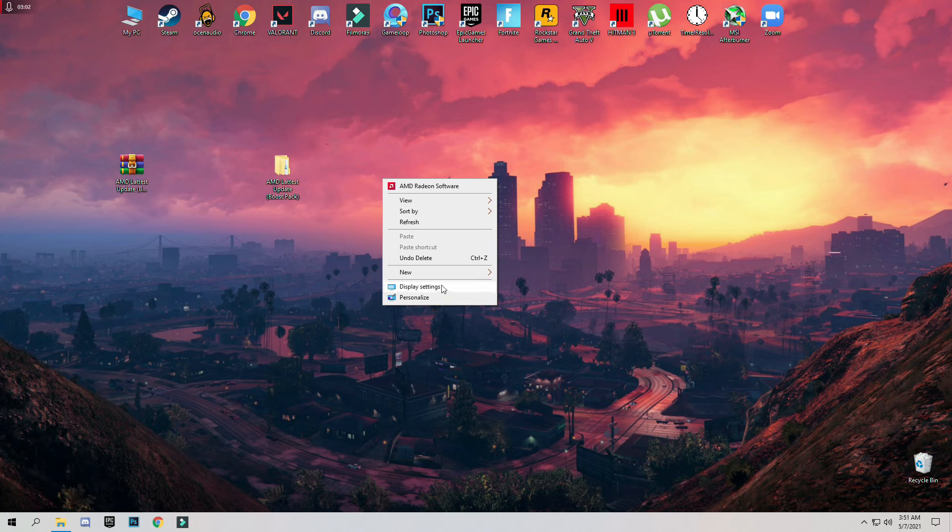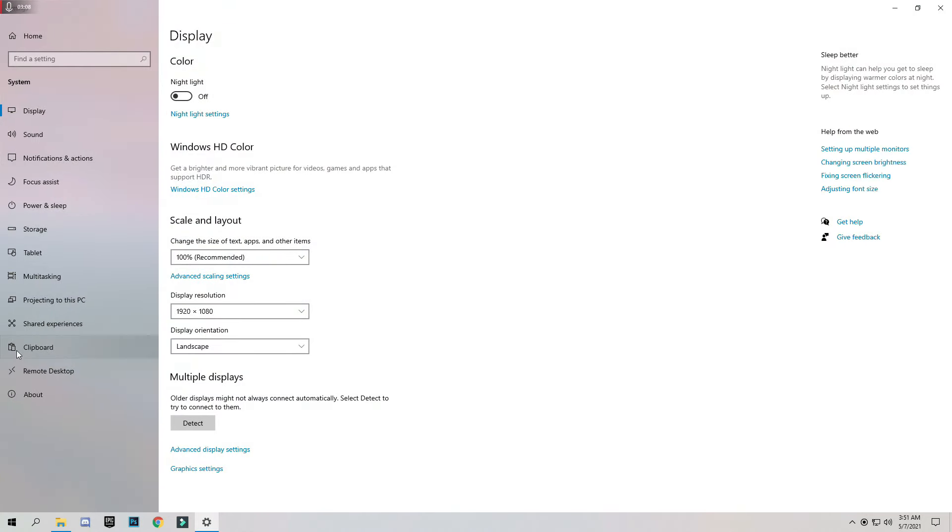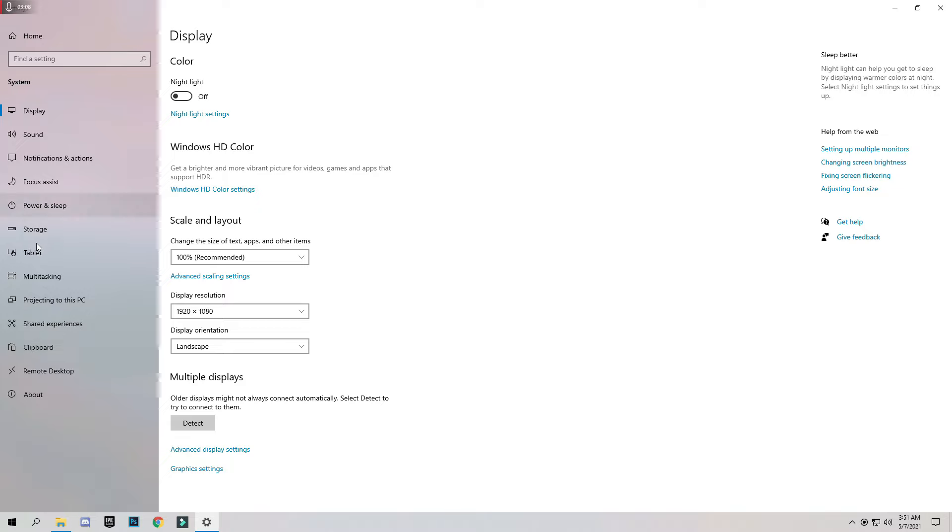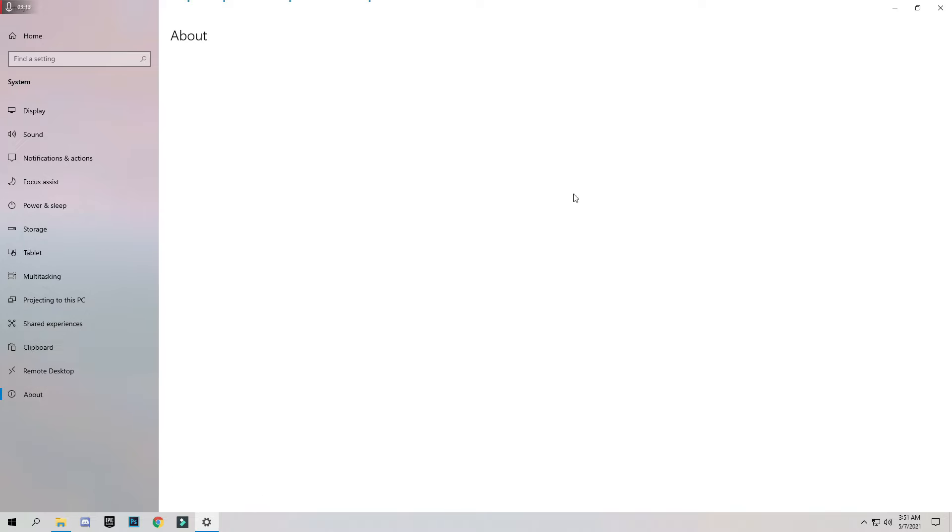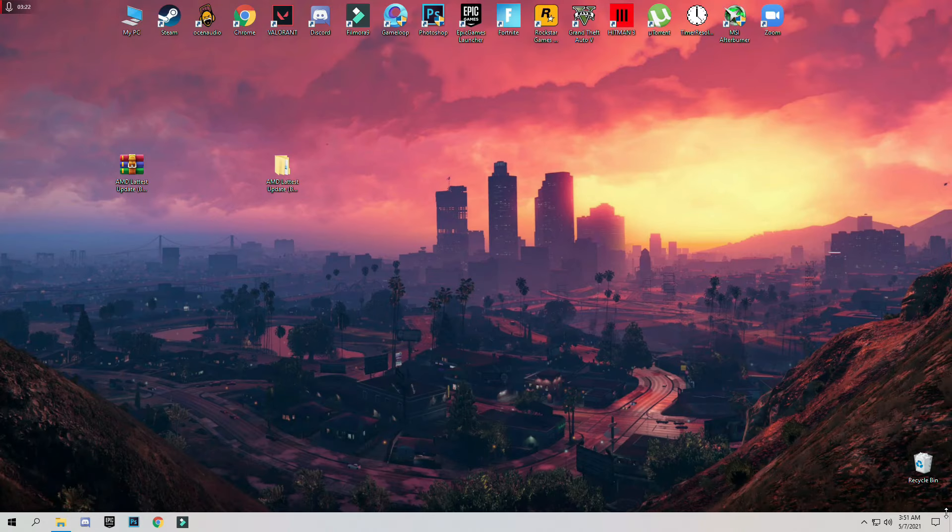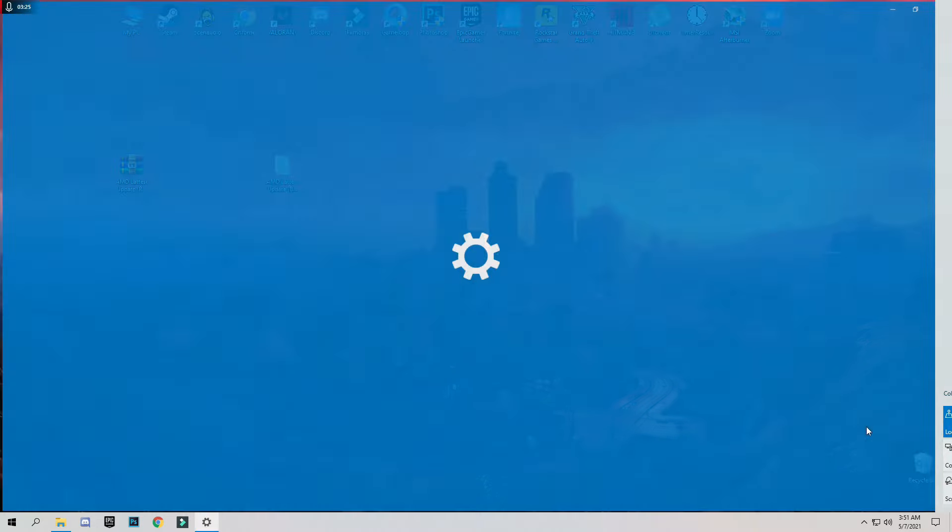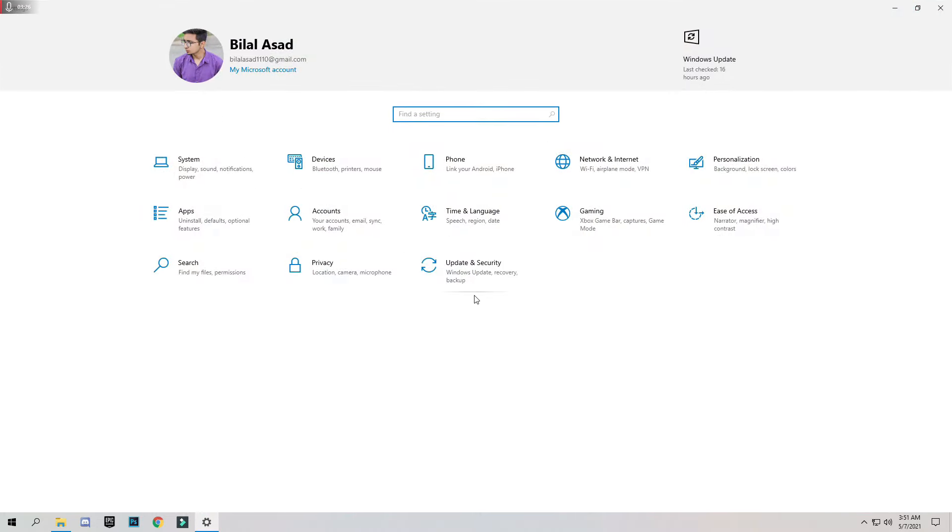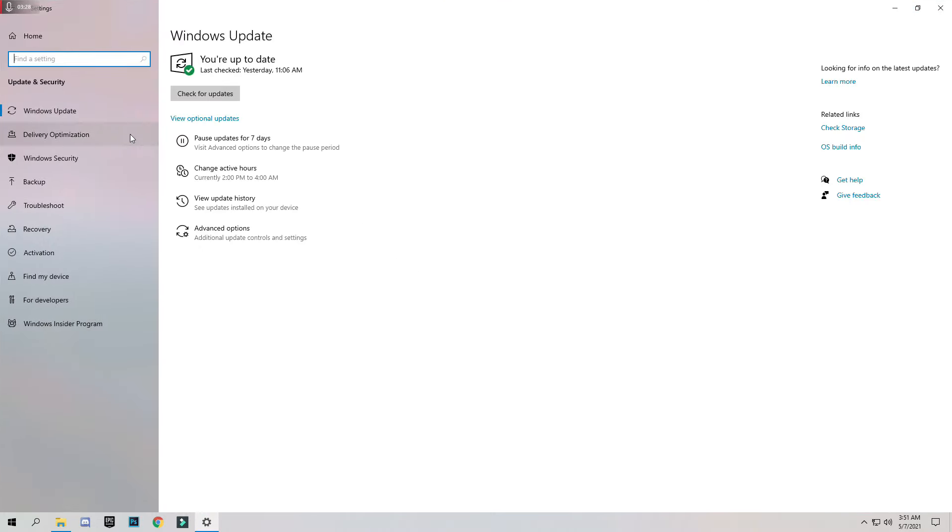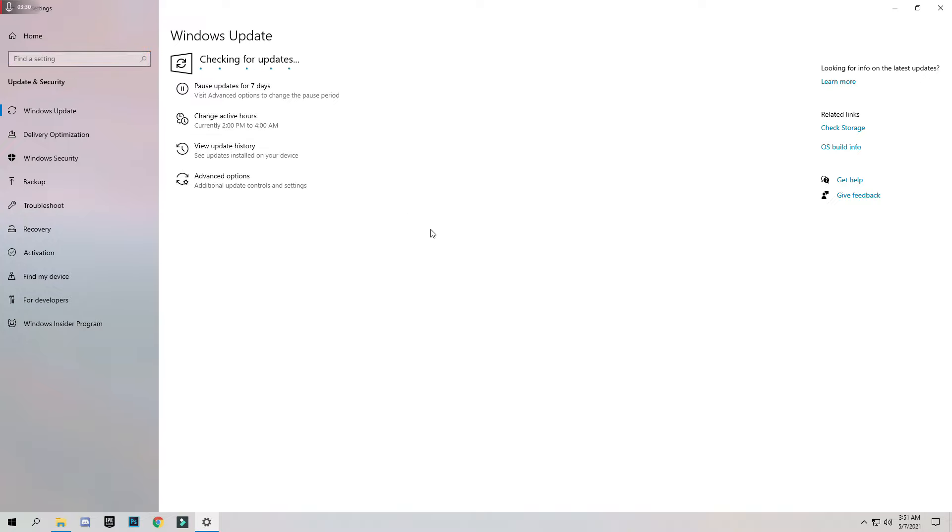To check your Windows version, just right click and click on Display Settings. Scroll down to the bottom left side to About and under Windows Specifications section, you can find your Windows version 20H2 which is the latest version of Windows 10. And you can go to all settings and update security and check for updates.